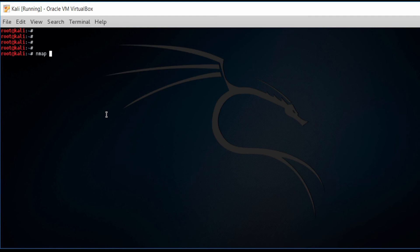So to combat that whole situation, we want to use NMAP in stealth mode. To use it in stealth mode, we need to consider the use of VPN, a virtual private network, or using proxy chains.